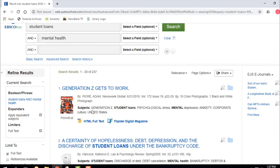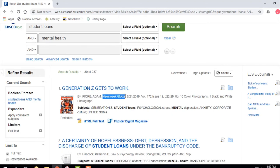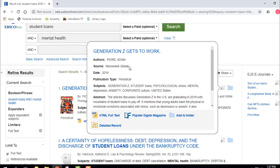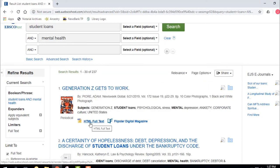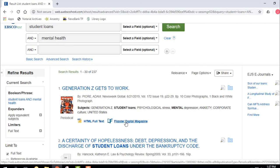The first result is a periodical from Newsweek Global — a 2019 article called 'Generation Z Gets to Work.' A periodical is a magazine. You can learn more by clicking the magnifying glass: title, author, source — always your journal name. You can read the abstract to see what the article is about. Then you have choices: get it as HTML or view it in Flipster, which lets you read the article just like it appears in the magazine.